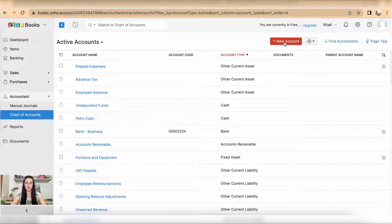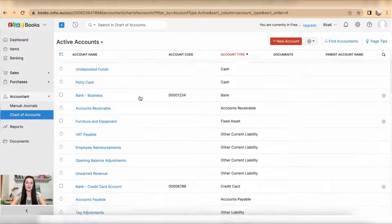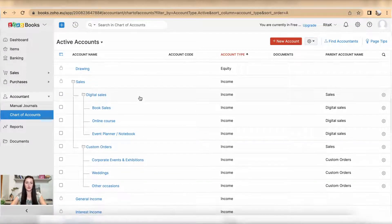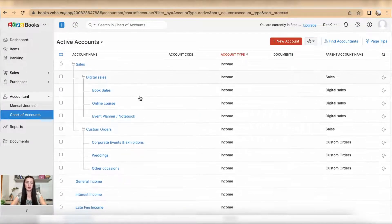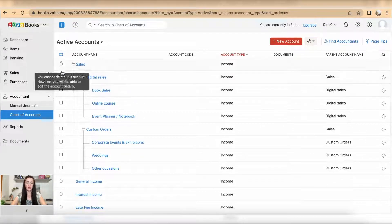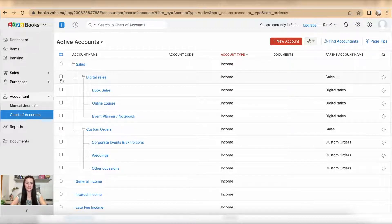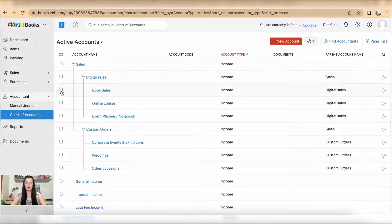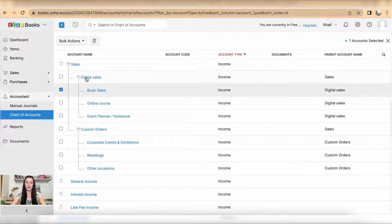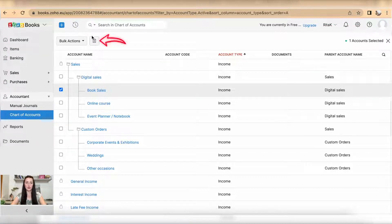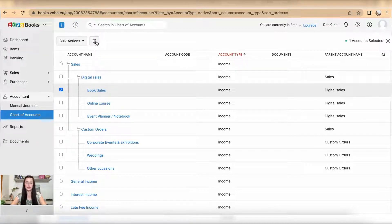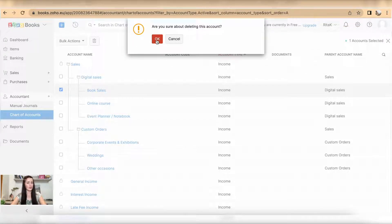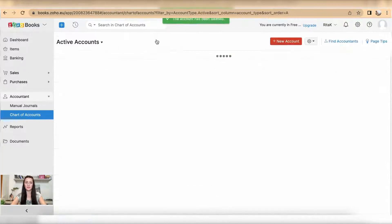To delete a particular code from your chart of accounts, all codes which have a tick box can be deleted. For example, I need to delete book sales. Select this particular row and at the top you will see a delete icon. To delete this code, click on delete and if you are happy to delete it like I am in this case, click OK.